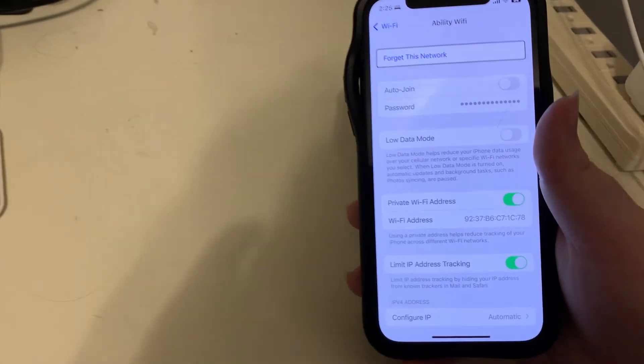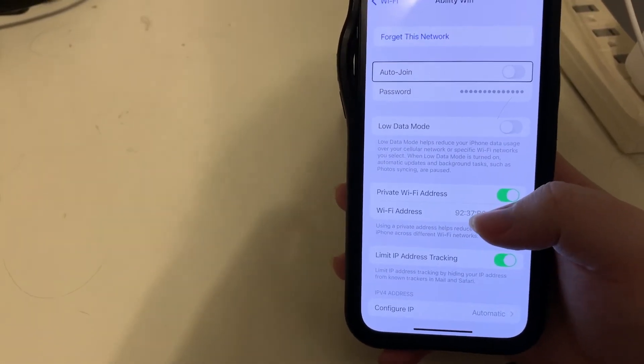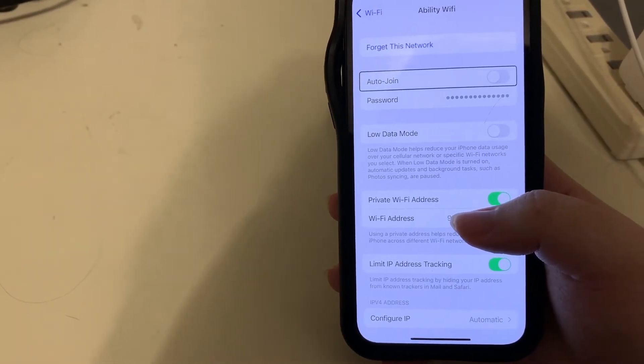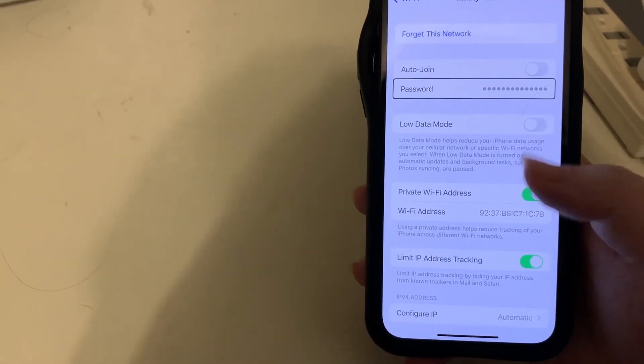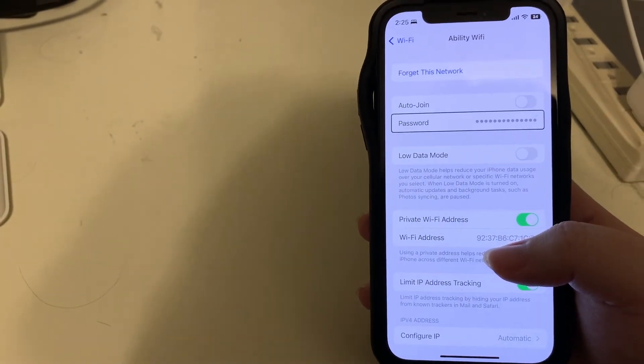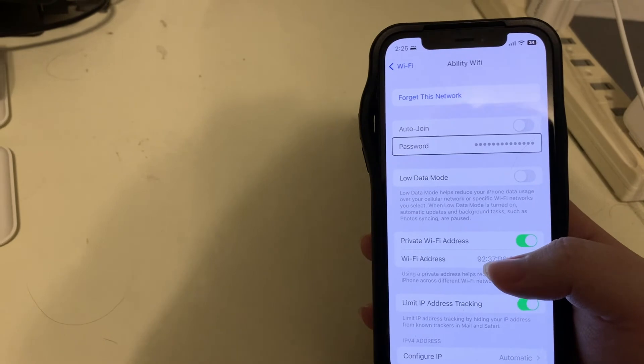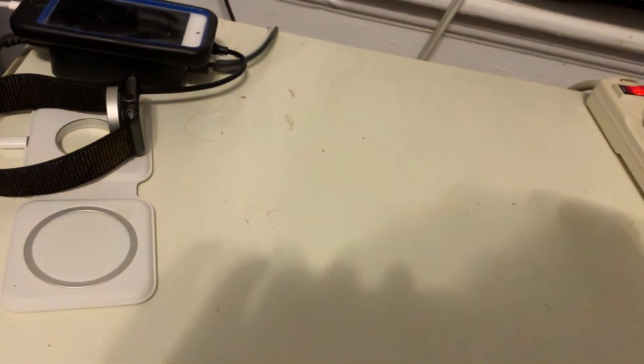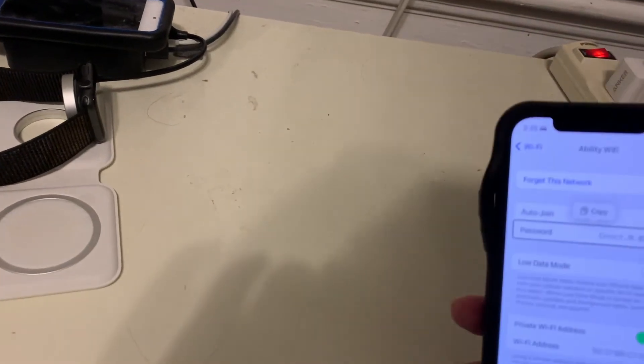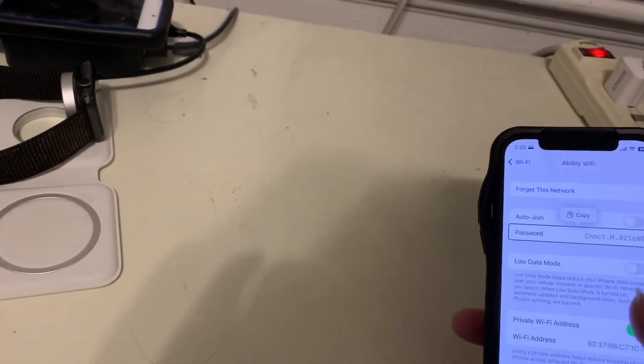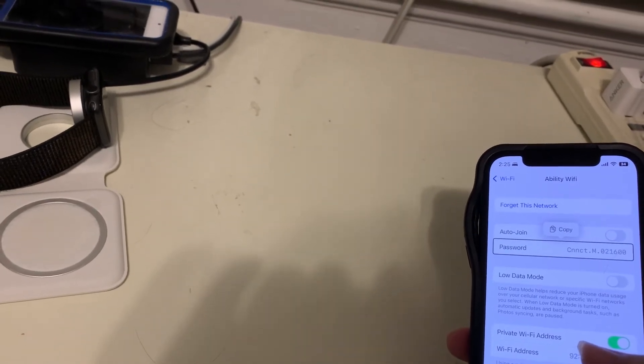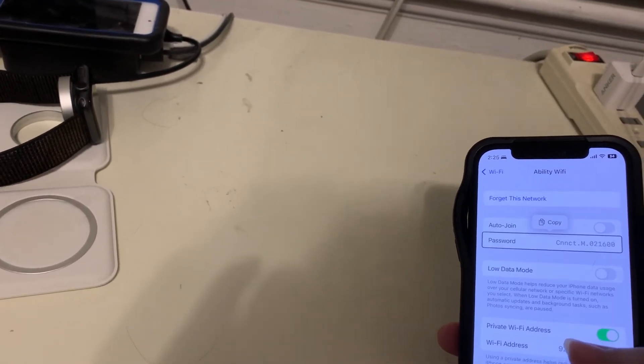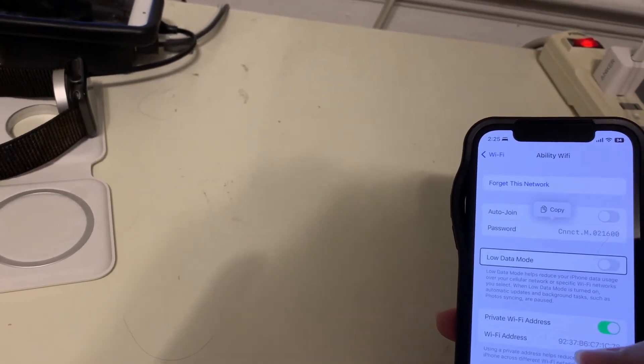And the first option we have is forget this network. Auto-join switch button, off. We can turn on or off the auto-join. Password. But here again we have the password. So this time I'll show it to you since this is a network that we don't have anymore. I'll just go ahead and double tap on this. Password, CNN CTN 021600. And it reads it. And it did not ask for face ID. I'm assuming that's because we already did that to get into this list.